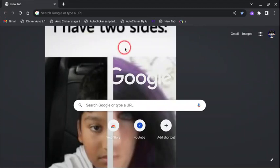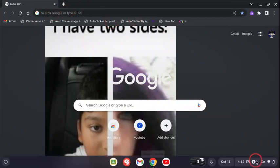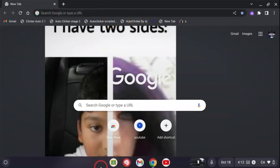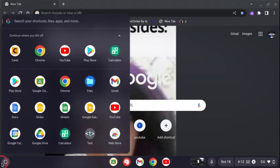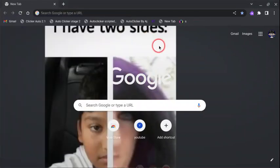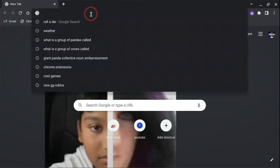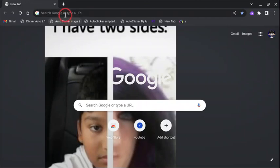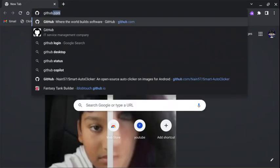Hey guys, back with another video. Do you want an auto clicker on a Chromebook? Well, you don't need to go on Play Store for this. There's some alternate ways to get auto clicker on Chromebook. One of them is, so basically if you want to do this, go to GitHub.